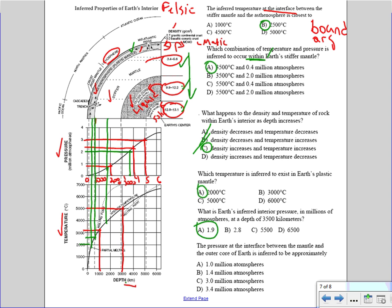Lastly, the pressure at the interface — the boundary — between the mantle and the outer core. You go to that boundary, then go down to the pressure curve and read across. It's about 1.5 million atmospheres, and our best choice is choice B: 1.4 million atmospheres.